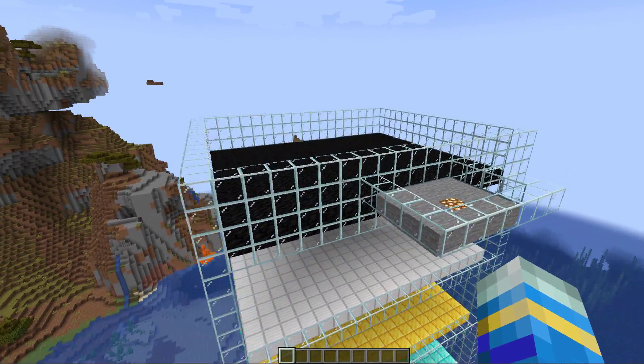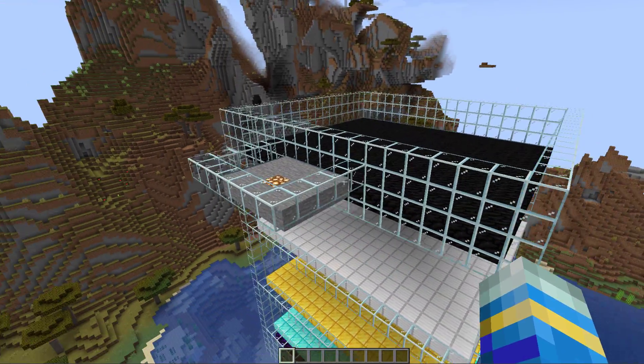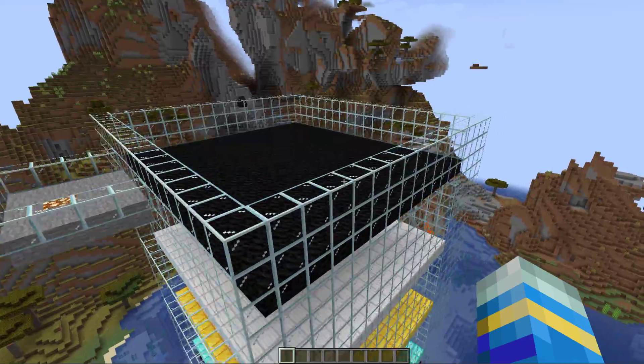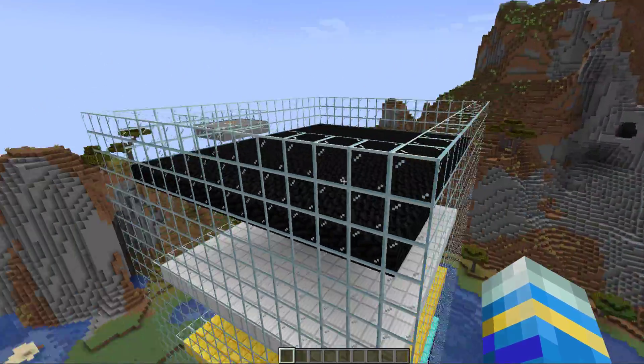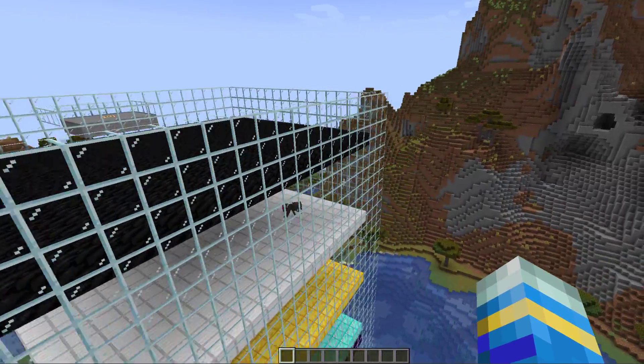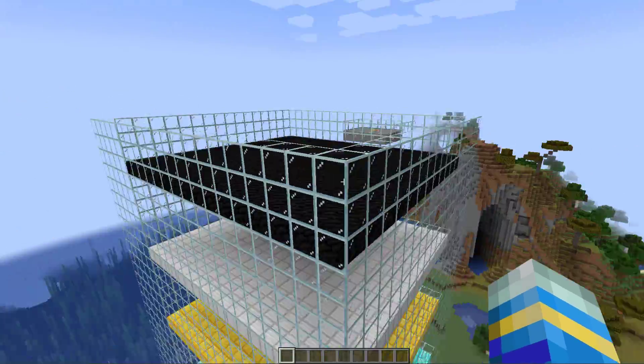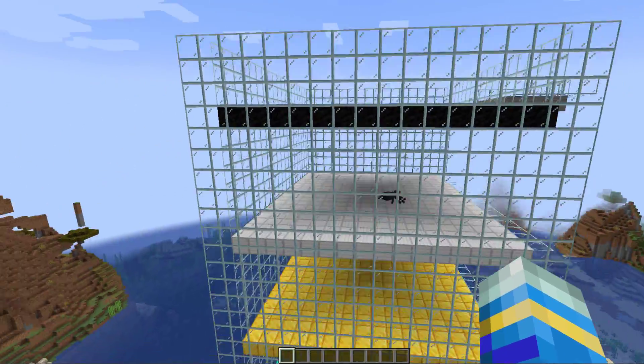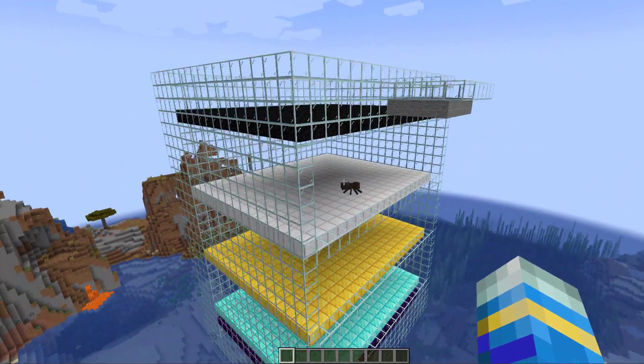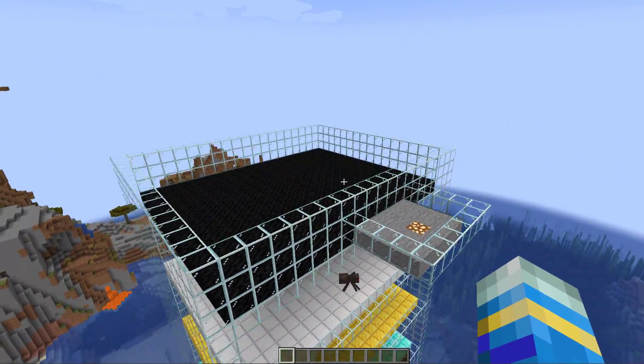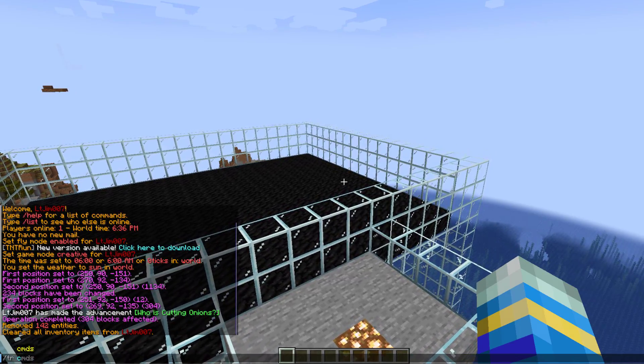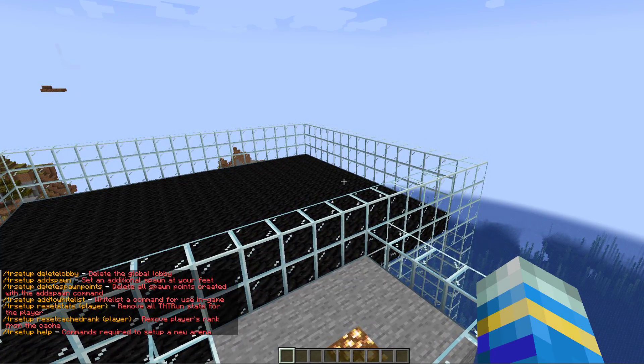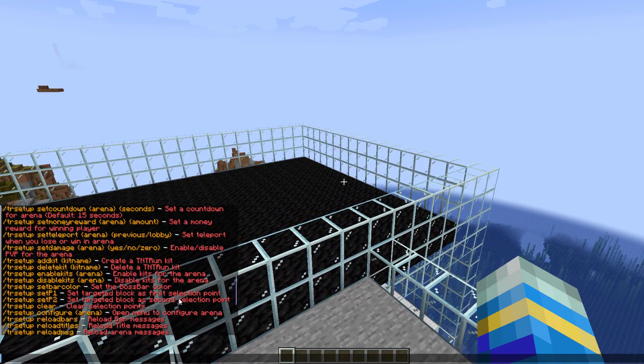Hey guys, welcome to another Spigot tutorial, and today it's on the TNT Run Reloaded minigame. This is a really fantastic plugin which is very easy to set up, it's highly customizable, and it has a ton of cool features.